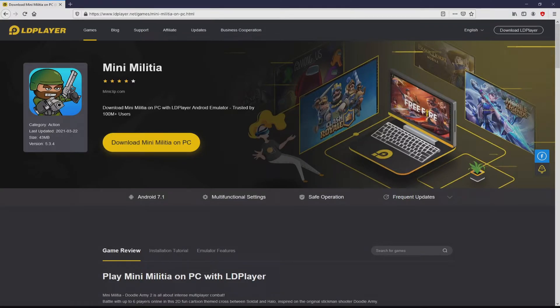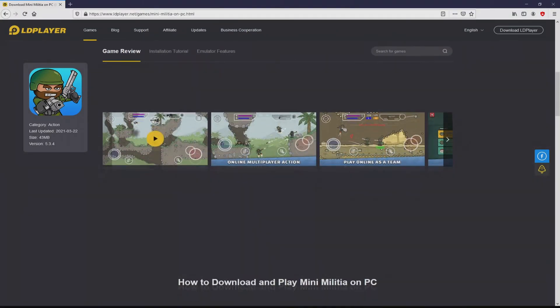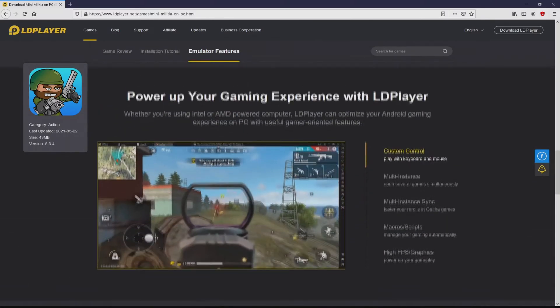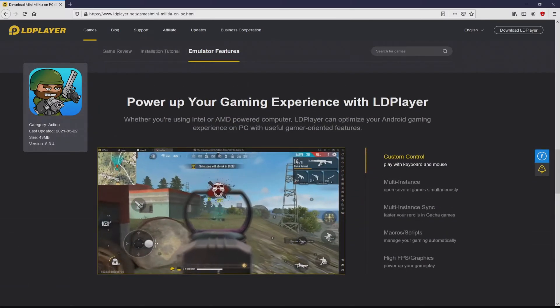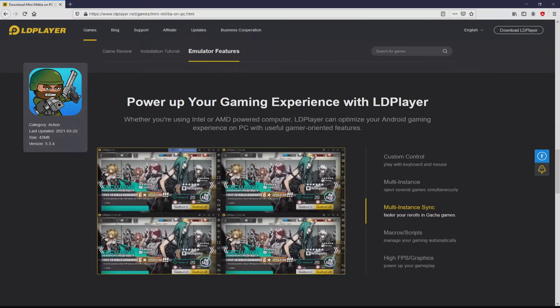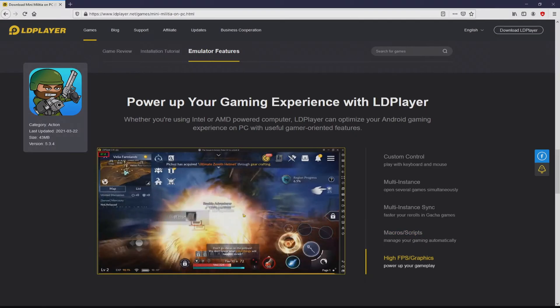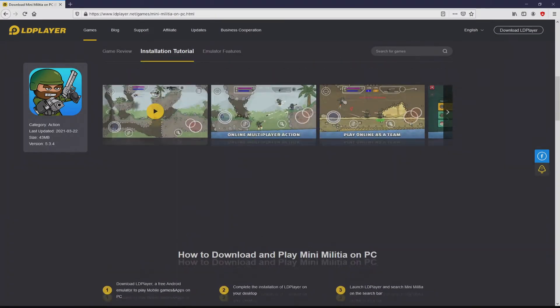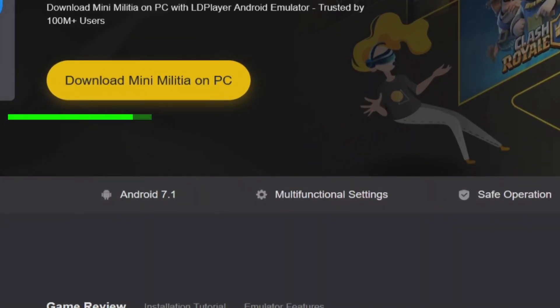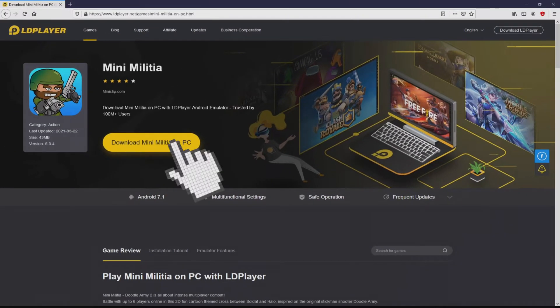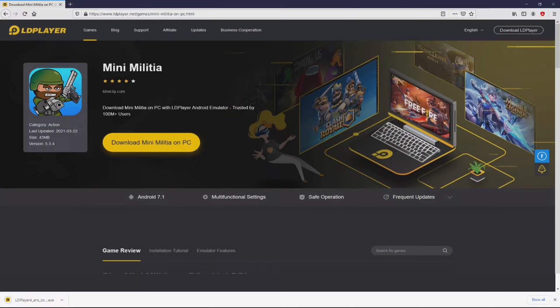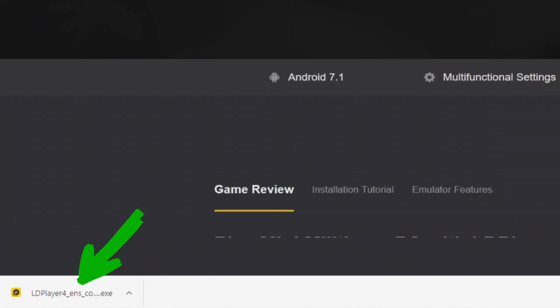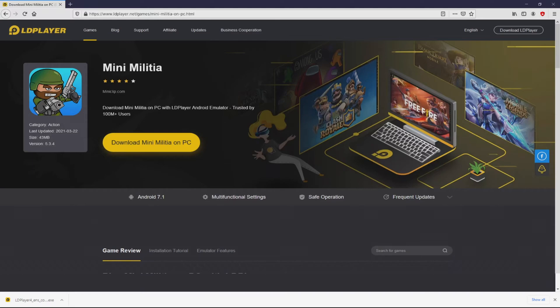Once we click on this link we arrive here on the site of LD Player, which is the Android emulator that we are going to run to get access to Mini Militia Doodle Army 2 on PC. As you can see, we access several advantages of running that emulator: custom controls, multiple instances, instance synchronization, macros, scripts, high FPS, etc. Now we are ready to start downloading by clicking the button marked in green color. The download action takes no time at all. Here is the download - it's an executable file.